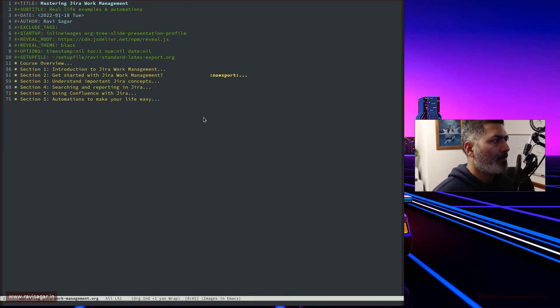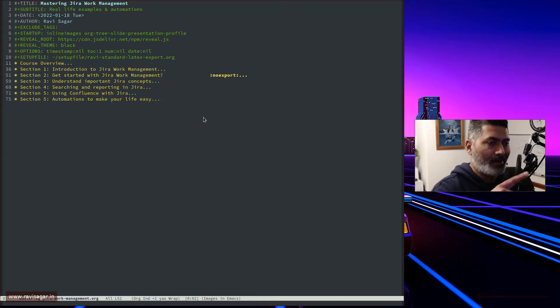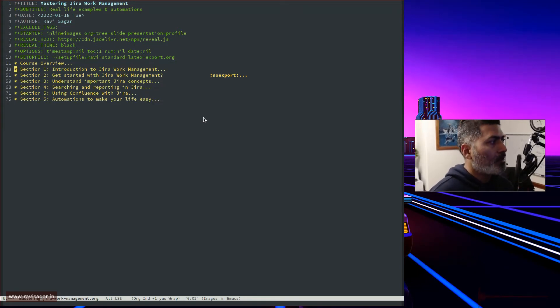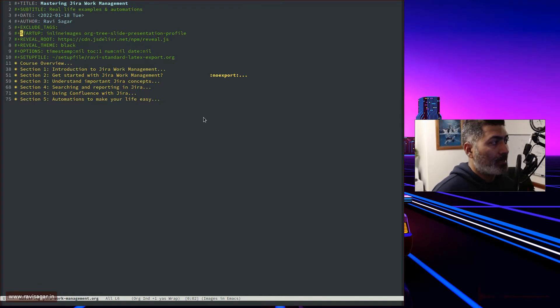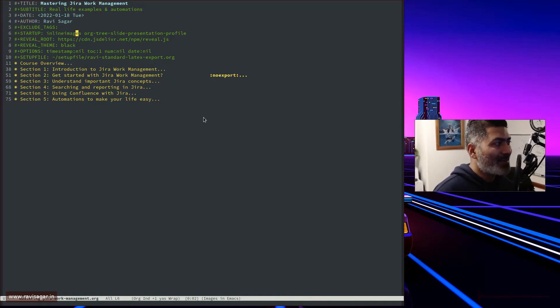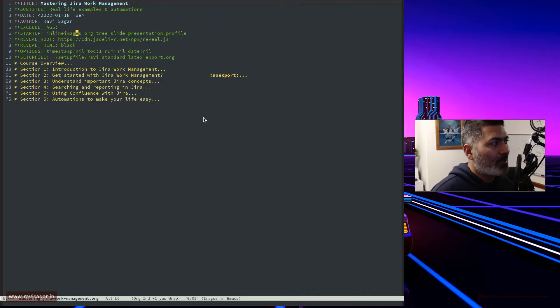I just opened this org file, and on top I have this particular setup called inline images.